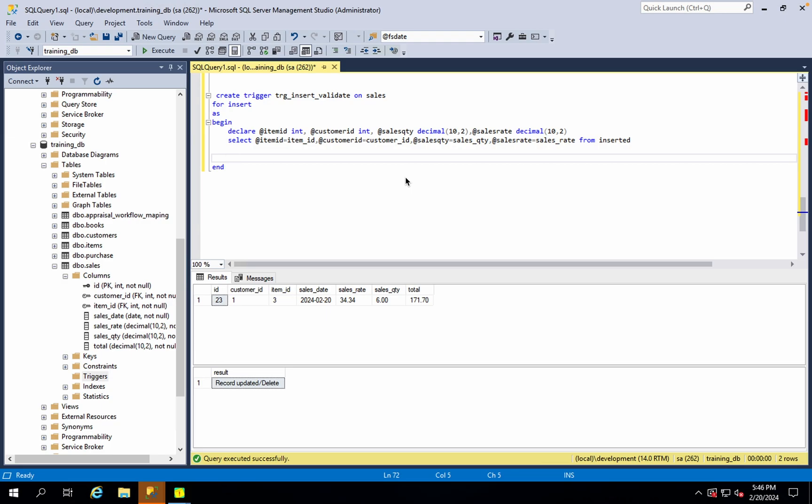What do we need to do here? We need to handle this — select the relationship.